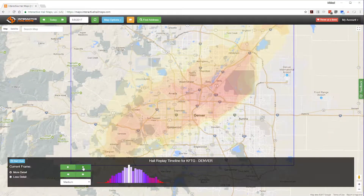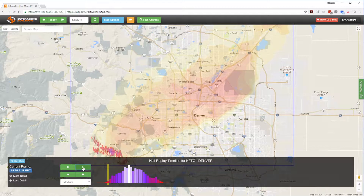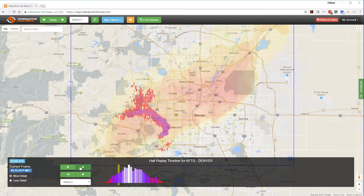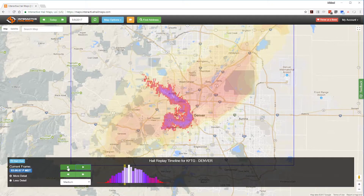First, let's take a look at a few hailstorms so you can see the difference between scattered and concentrated hail. This is the major Denver hailstorm that hit May of 2017. This is a good example of a very intense hailstorm.